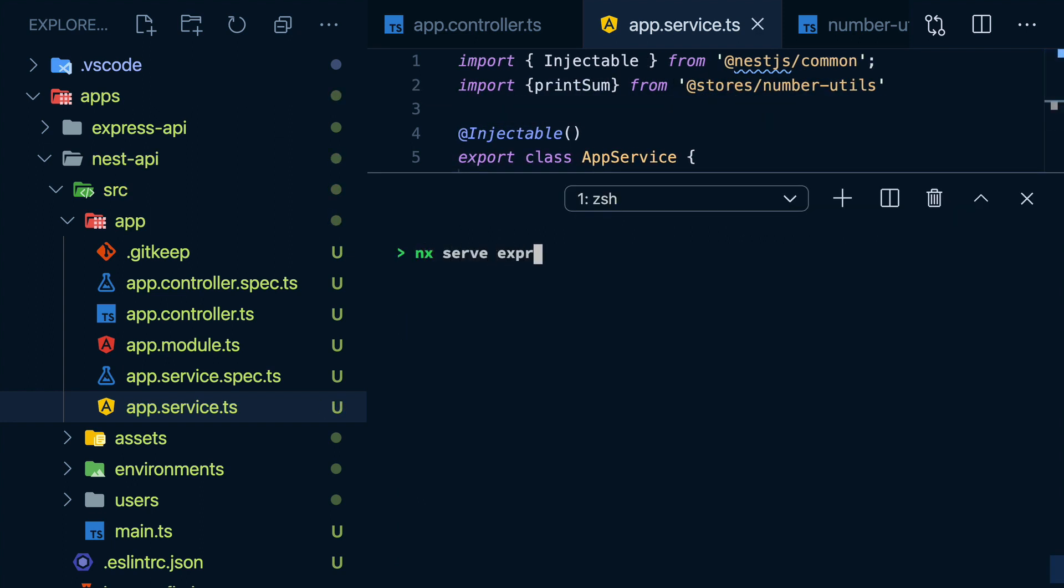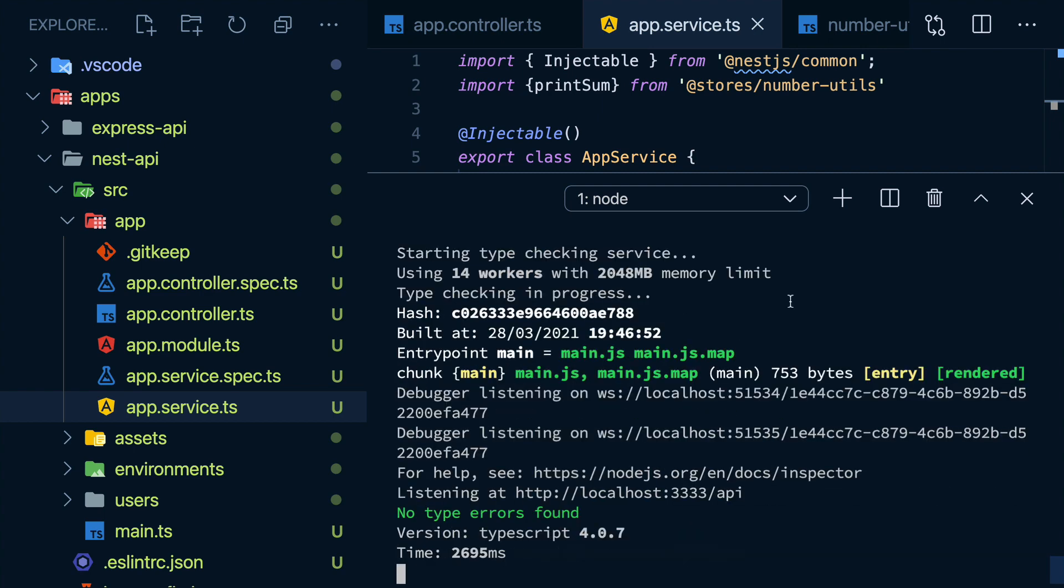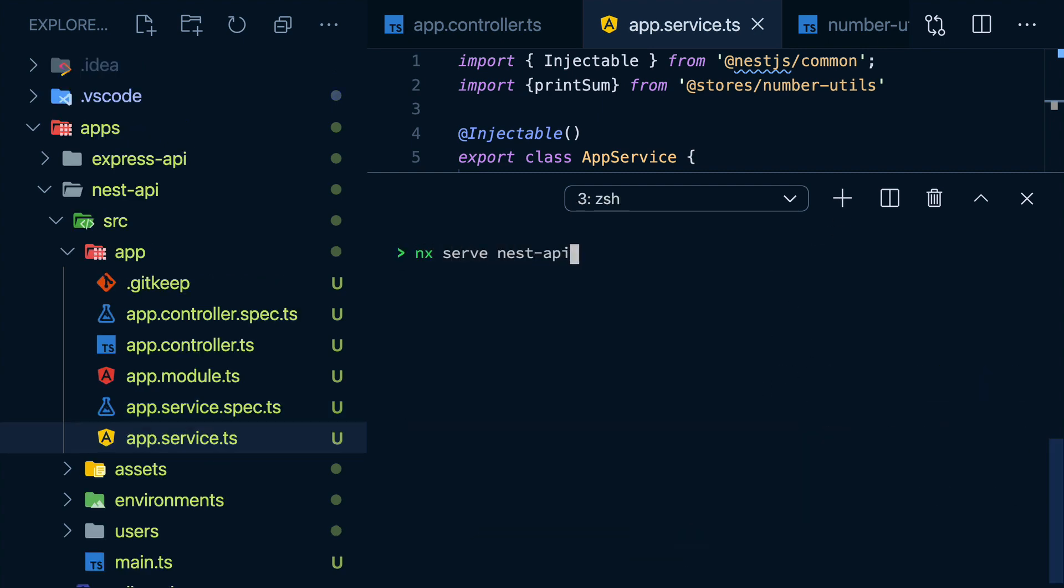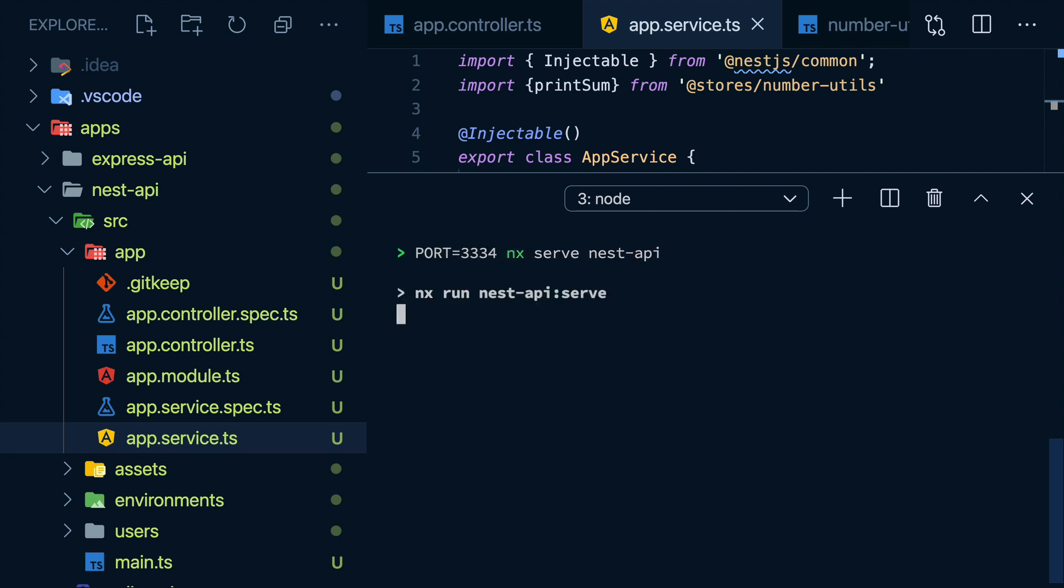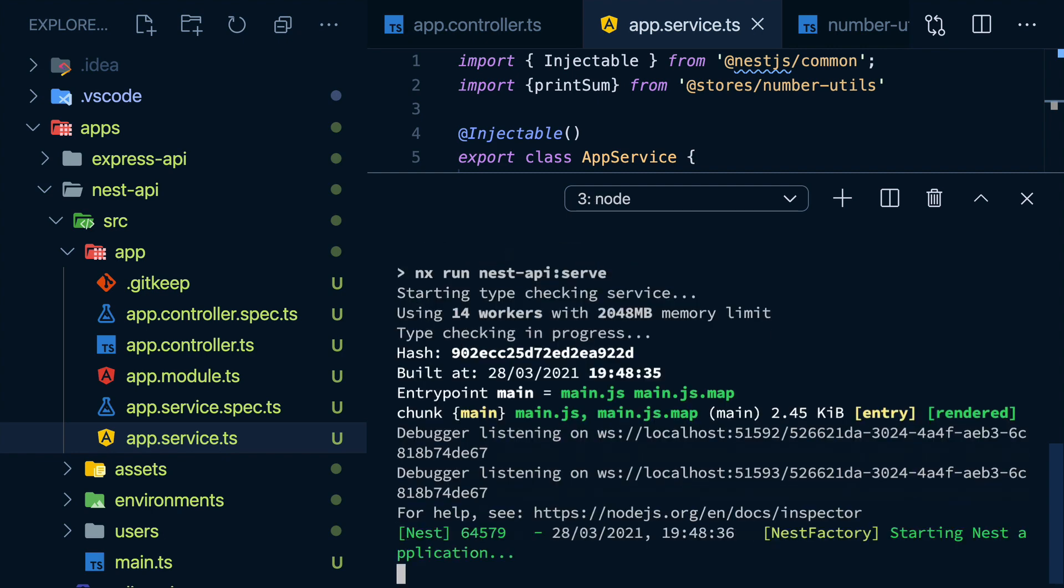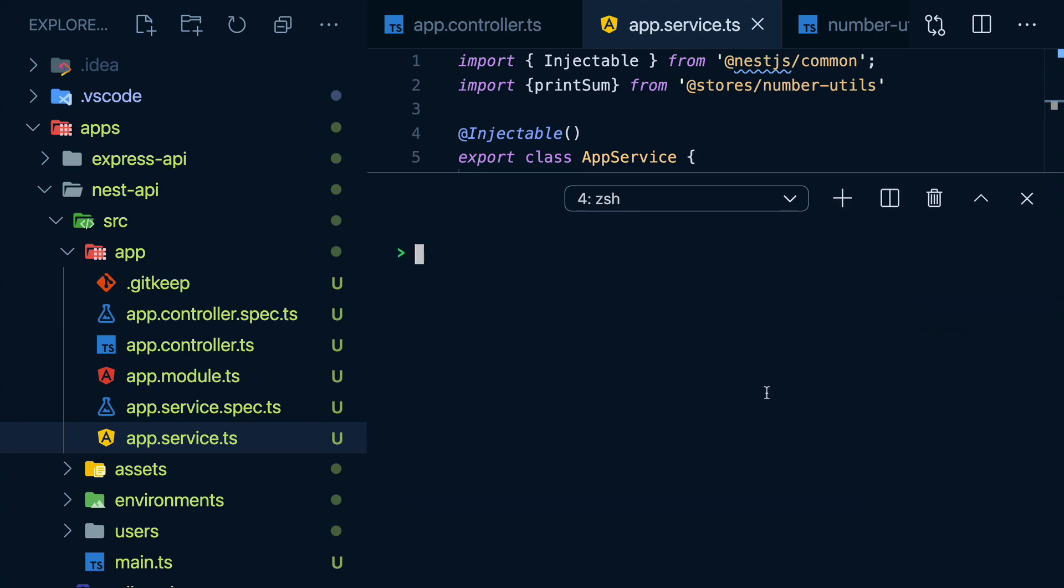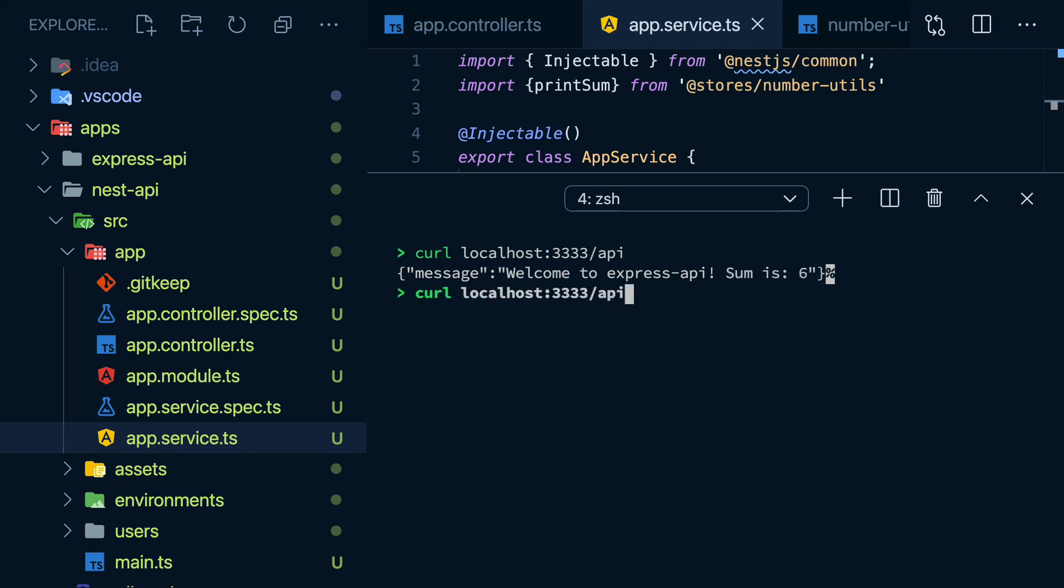Now, let me serve the Express API. And in the new terminal, I'll serve nest. And because by default, it would use the same port, I'll input a slightly different value for it. Now, if I call my Express API, I can see I get back the correct sum. And if I call my Nest API, I also get it back.